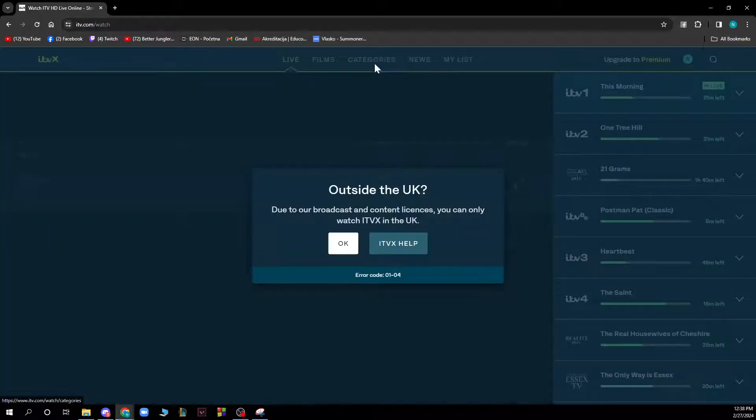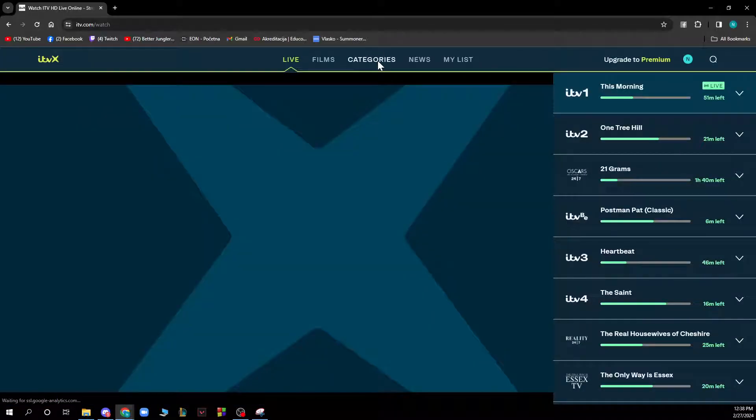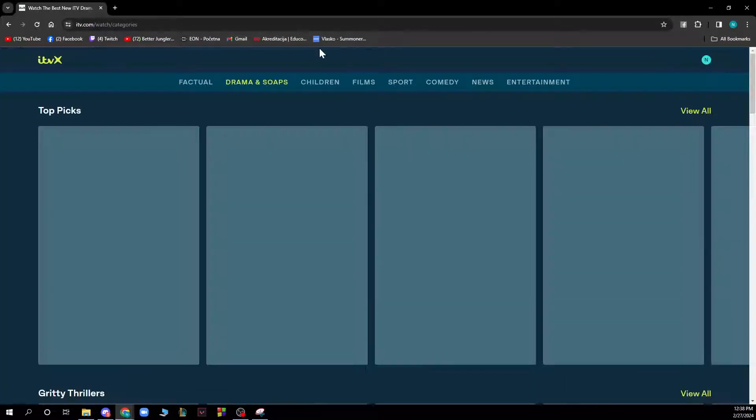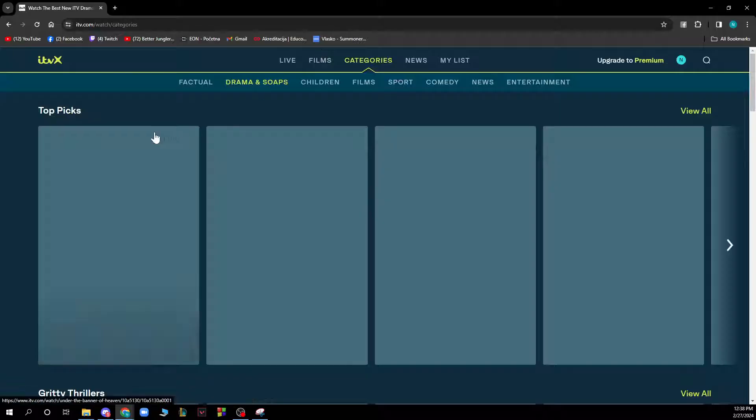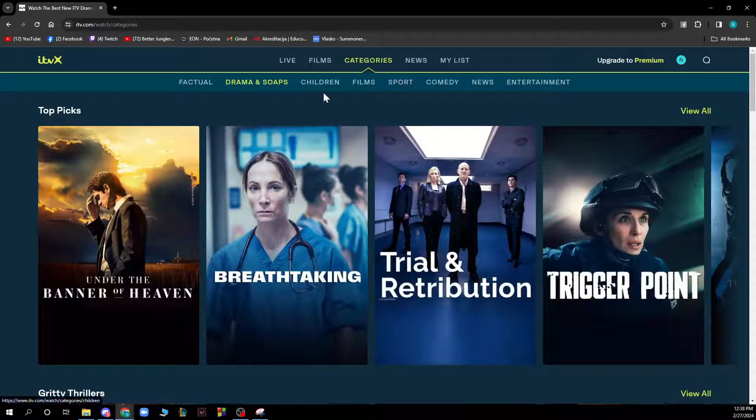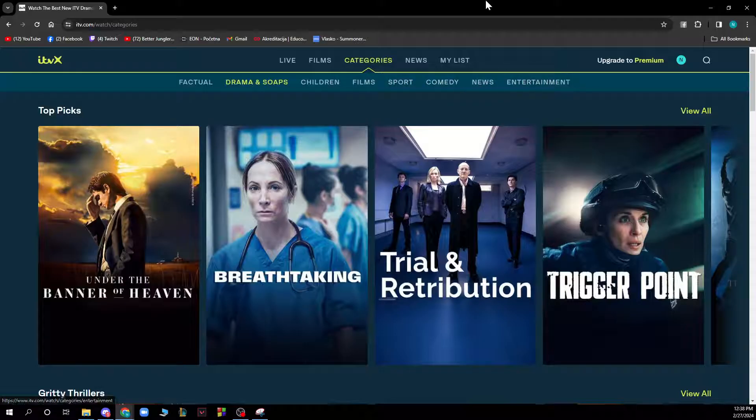By clicking here we have the categories where we can see some of the most popular categories. We have factual, drama and soaps, children, films, sport, comedy, news and entertainment.